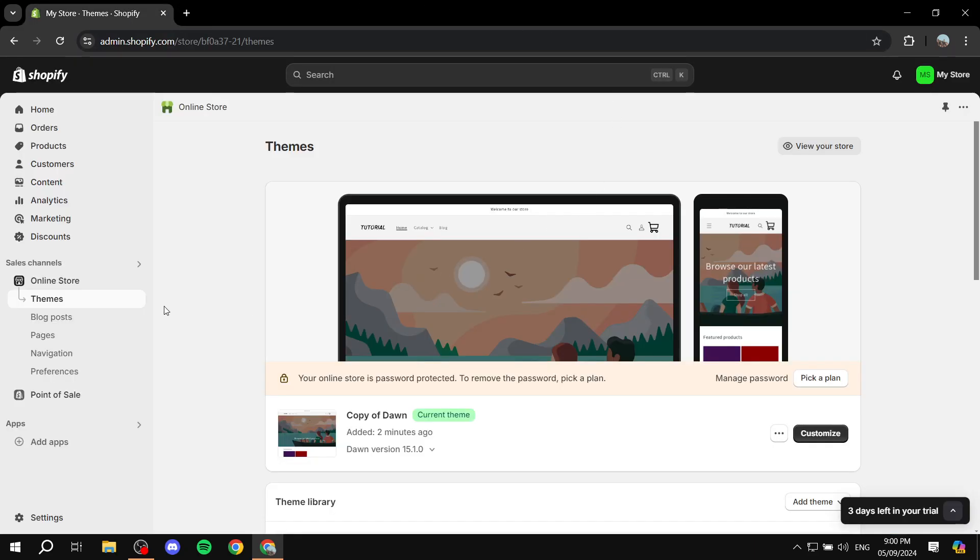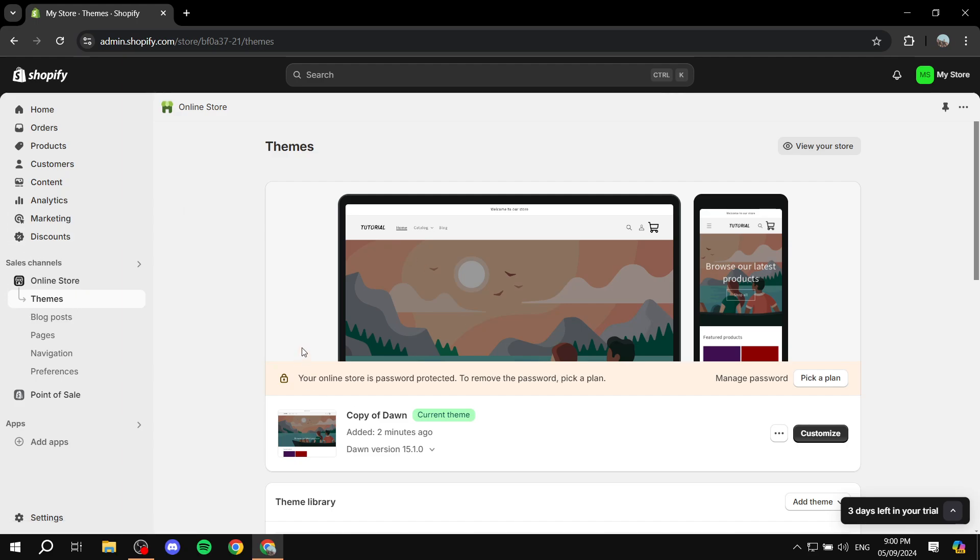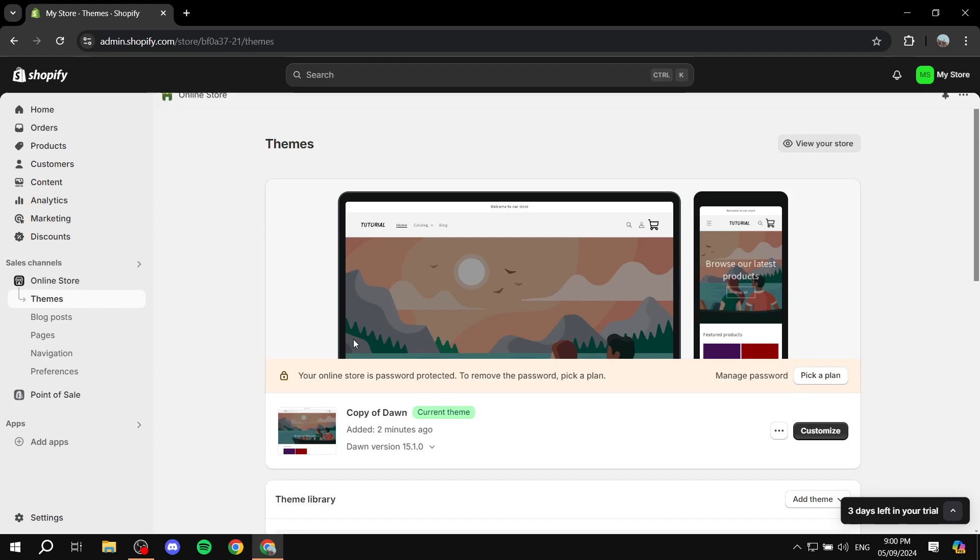So the first thing that we need to do is just go ahead and log into your Shopify store, very simple. And from here you would want to just go to your online store and just go to themes. From themes you will find your theme over here.